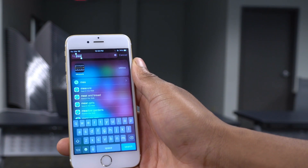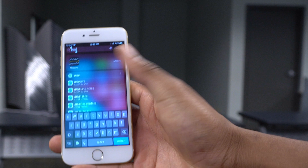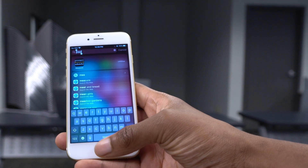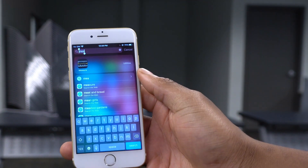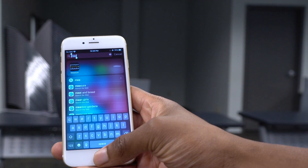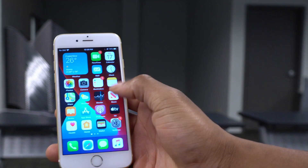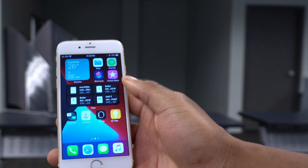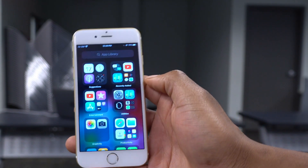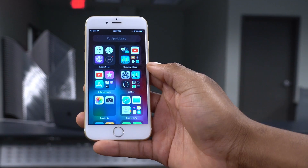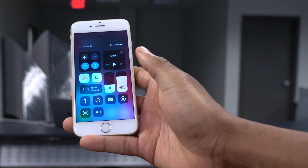If you use the Measure app on certain iPad models, it's known to be experiencing issues. If you're seeing bugs with the Measure app after updating to Beta 2, that's something iOS 14 Beta 3 will look to fix.